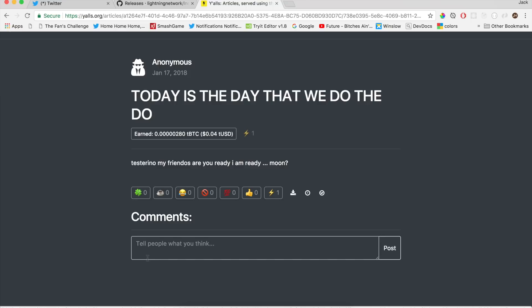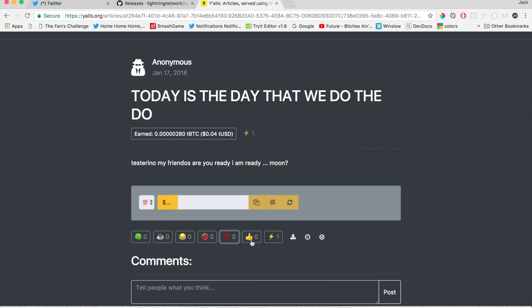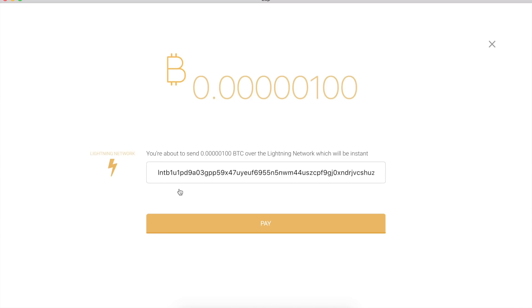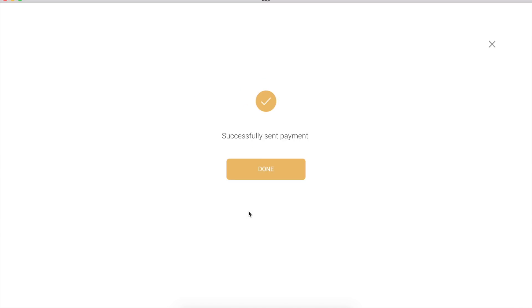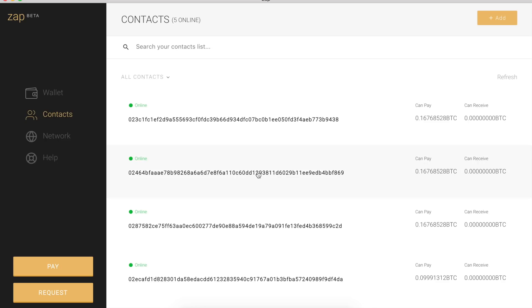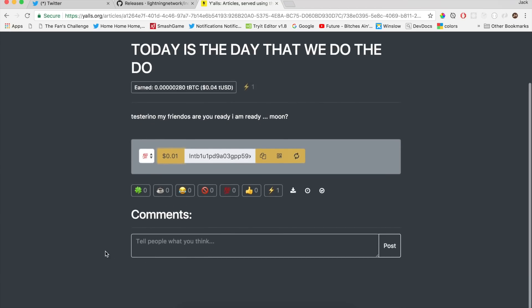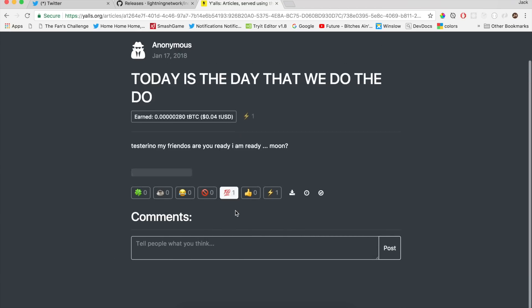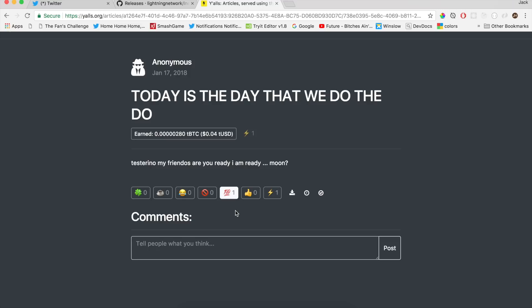Let's do another one — let's pay for a reaction. The 💯 emoji. Right now there are zero. We will be the first 💯 emoji, because we keep it real. Pay. Boom. There we go. It's loading. There it is. Awesome.